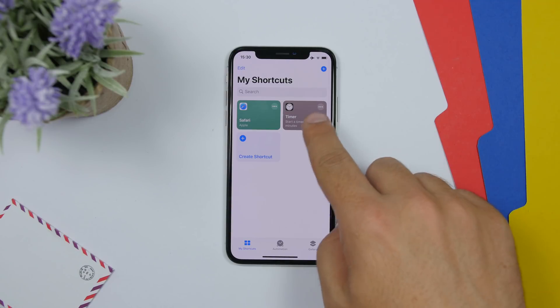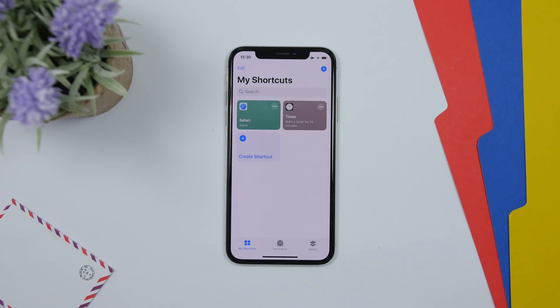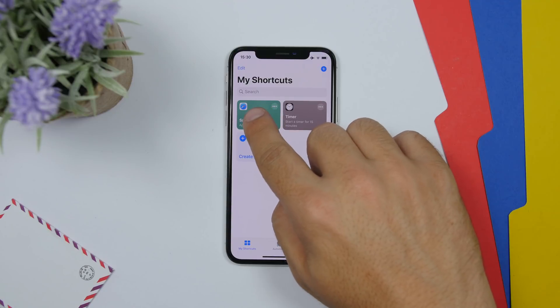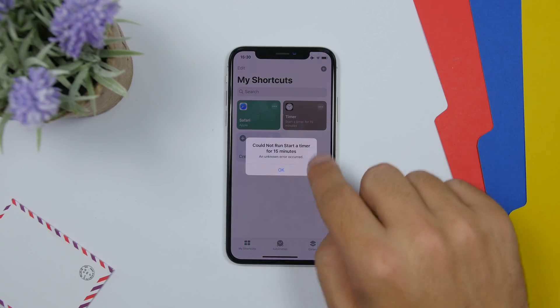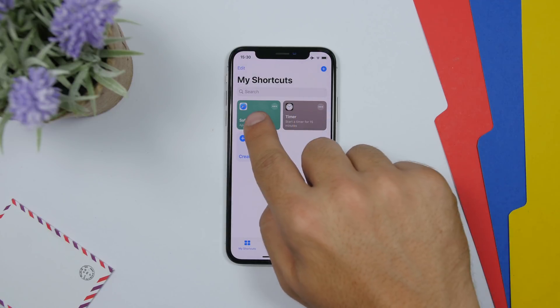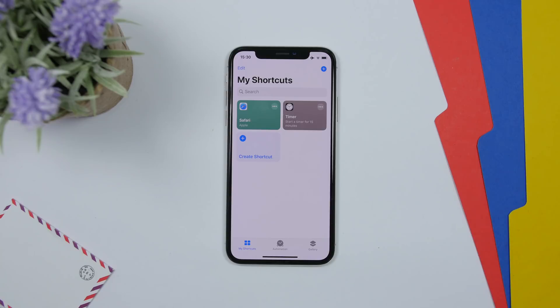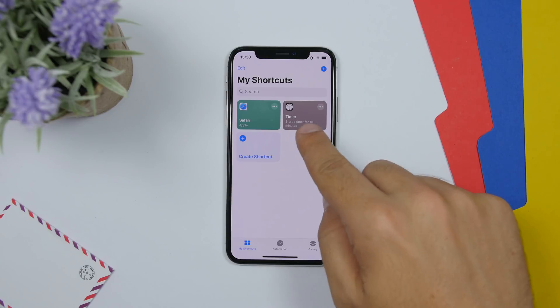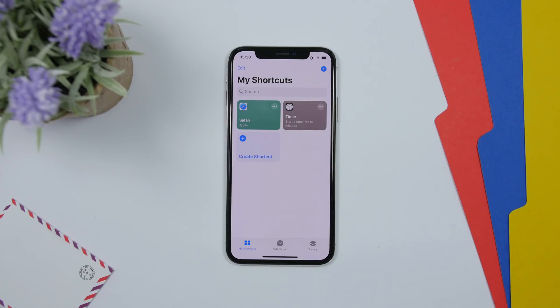On the Shortcuts app on iOS 13 Beta 2, if you create a shortcut that does an action from an app on your device, it will now show the actual icon of the app instead of those glyphs.